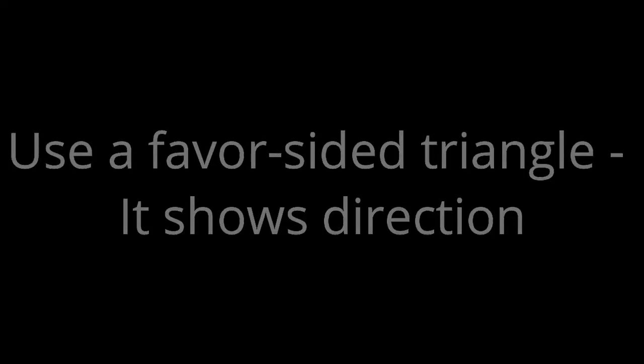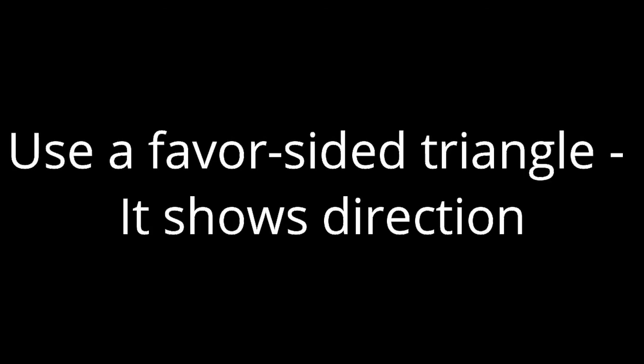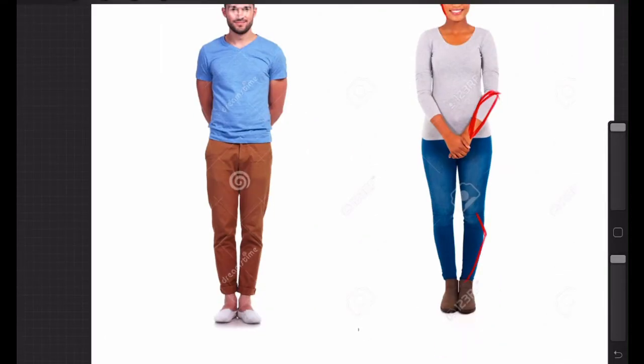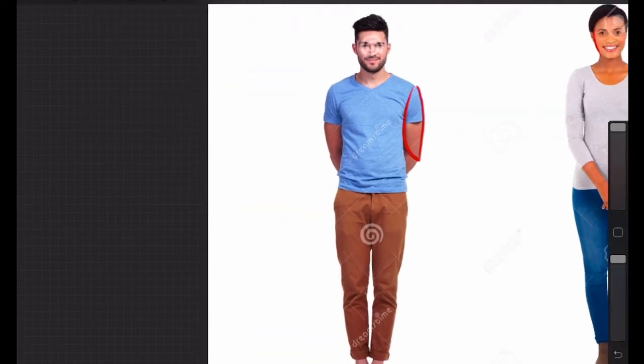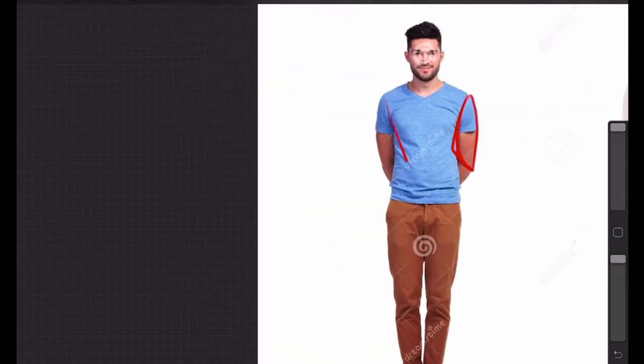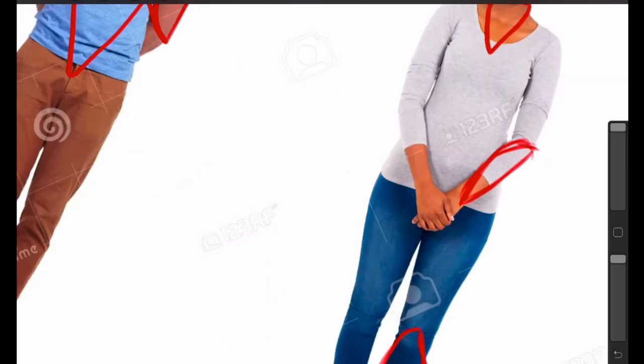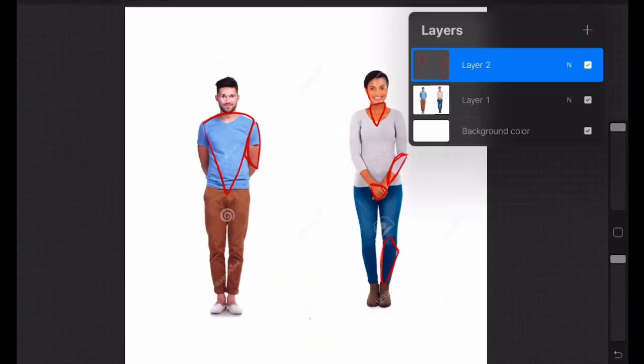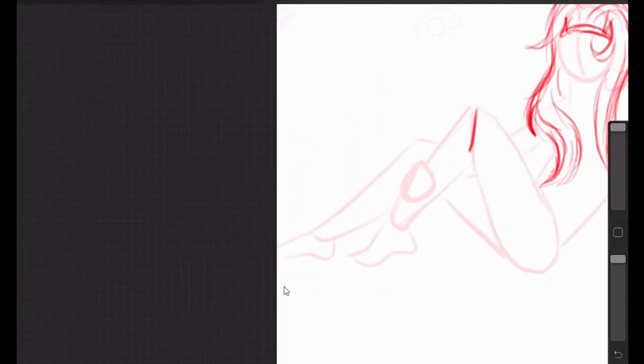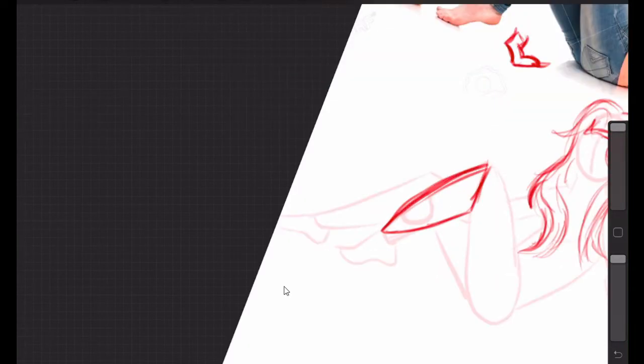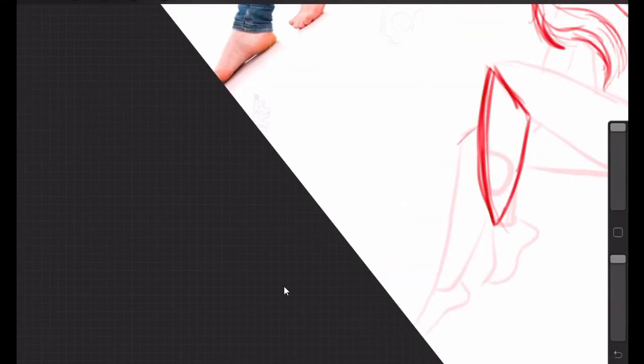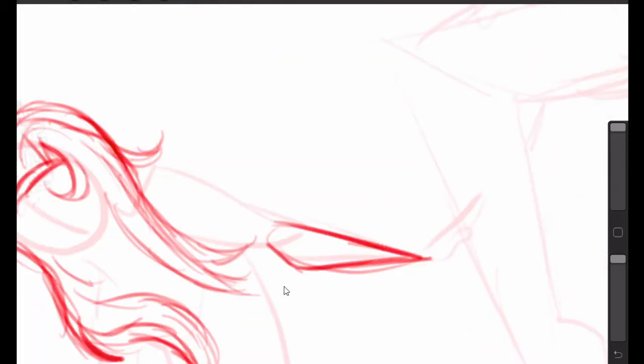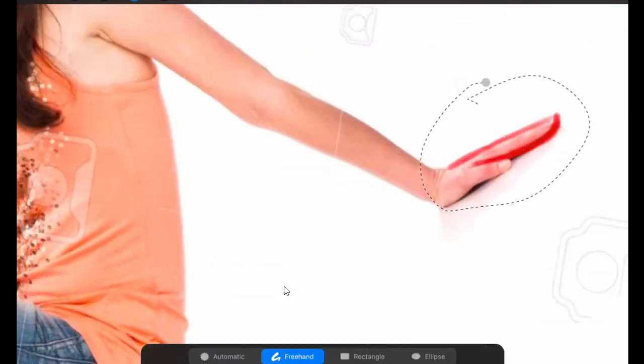One thing I really love to use is the favor-sided triangle when I'm doing general outlines because they really show direction. If you have one side where the point is, that's going to be the side that bends out. It's really useful for hands and fingers. It'll help point out which direction they're facing rather than just a normal little oval that doesn't really tell you very much about what's happening. So always use favor-sided triangles if you can.